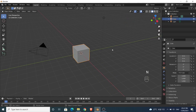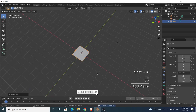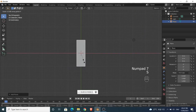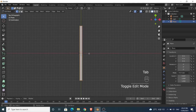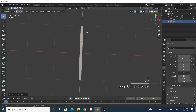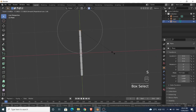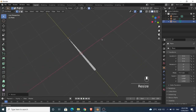First, let's make grass quickly. Delete the cube, press Shift+A to add a plane. Scale the plane in the X axis. Press Tab to go into edit mode, and press Ctrl+R to add loop cuts. Now enable proportional editing. Press S to scale the two selected vertices to give the grass a shape.